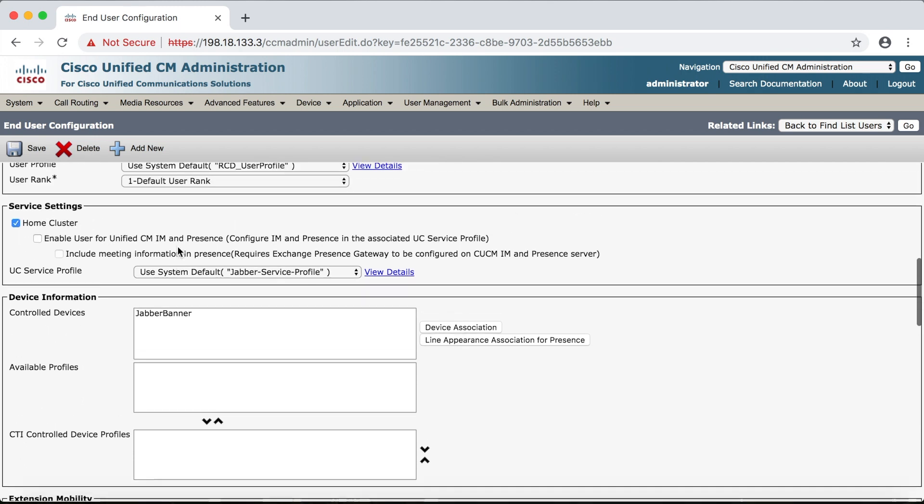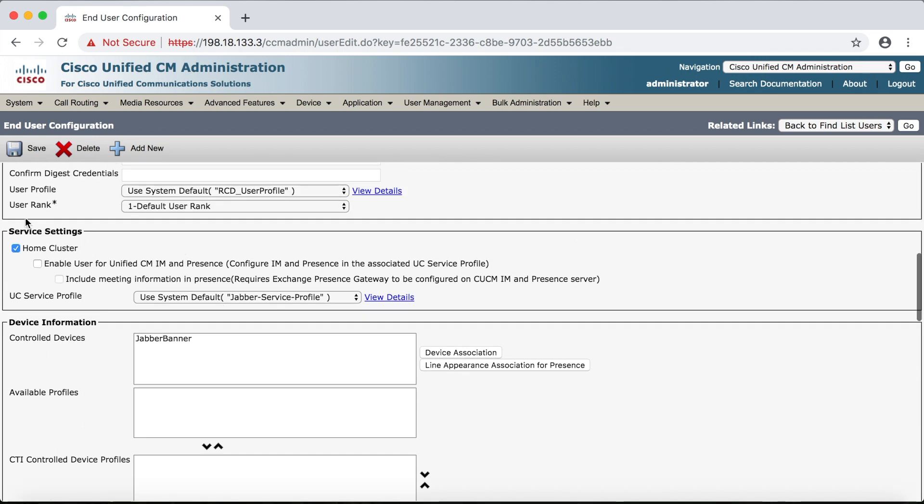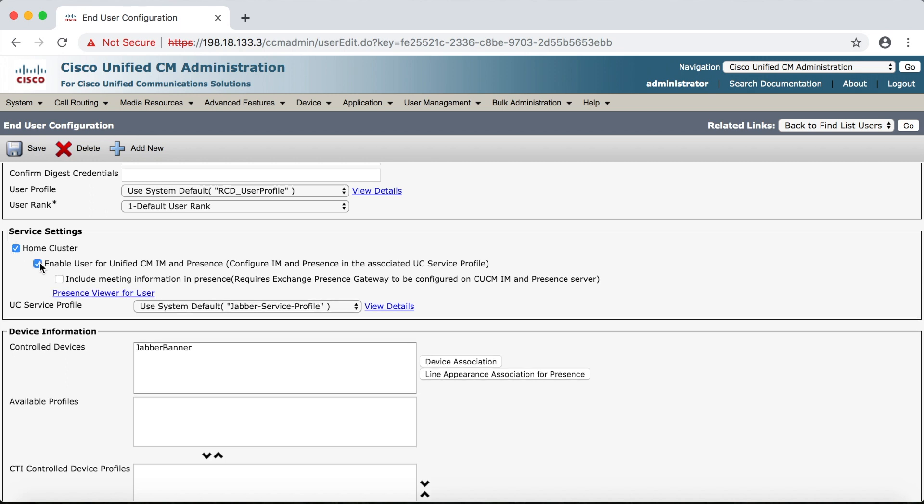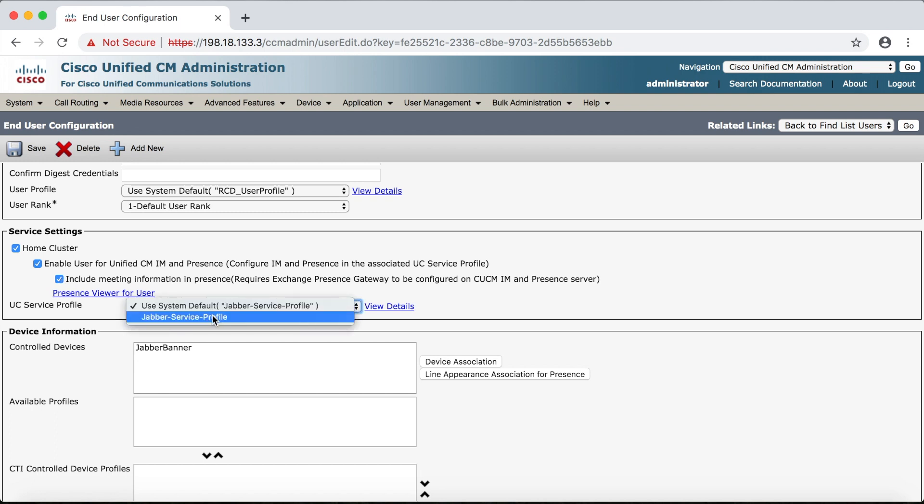Now because this is Jabber, up here under service settings we have some additional configuring to do. Now to use Jabber you have to enable the CUCM IM and presence. That one's required but I also like to include meeting information in presence. This one isn't really required but I like to include it anyway.